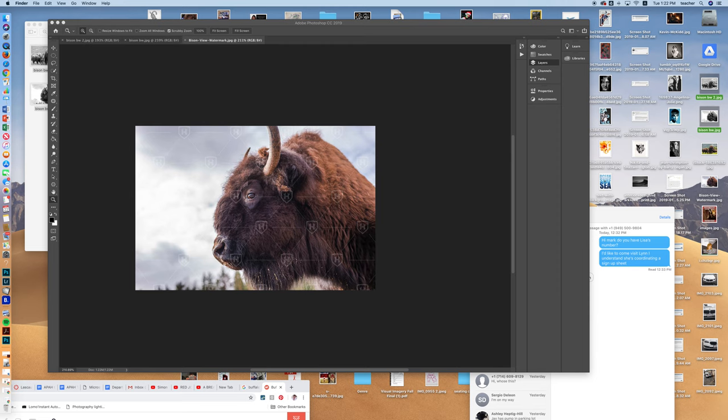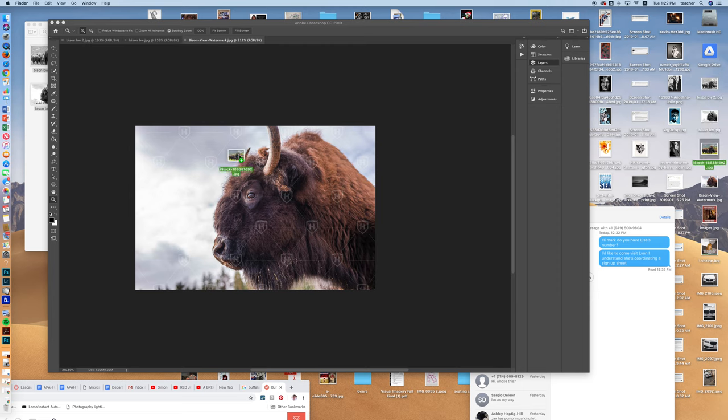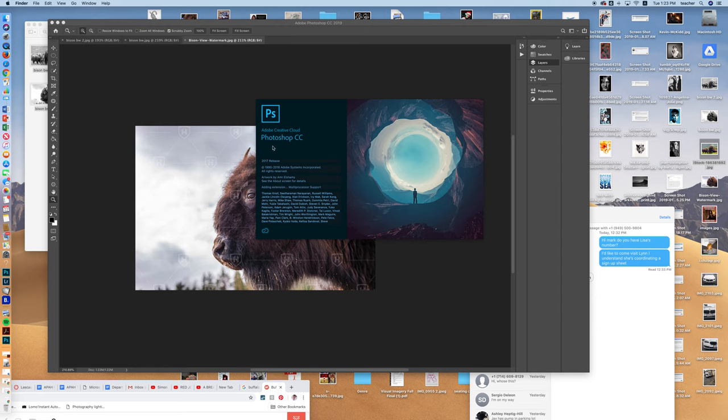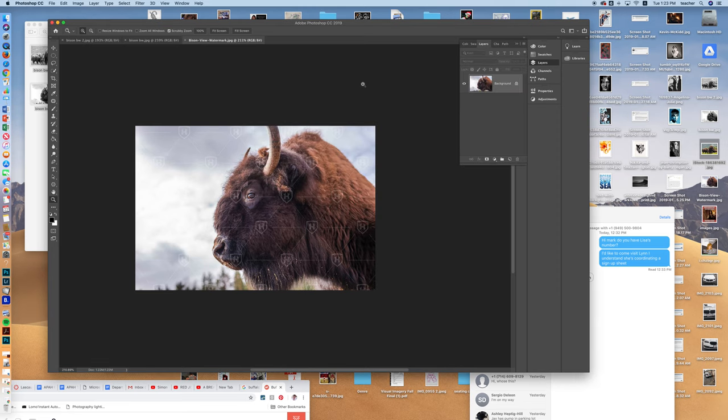Or if you want to open something by dragging it onto Photoshop, that's something you can do too. So if I want to open this image in Photoshop, I can just drag it onto the Photoshop icon, open, and there we go. It's opening up right now. Okay.